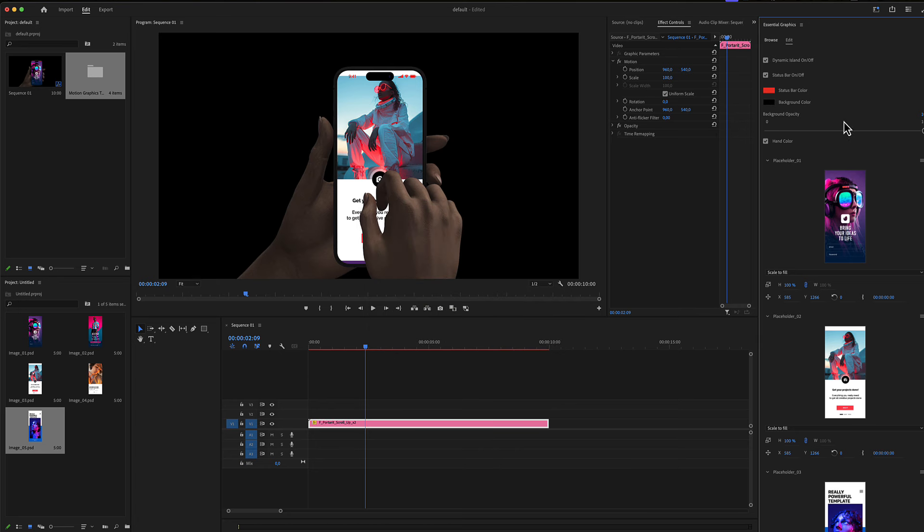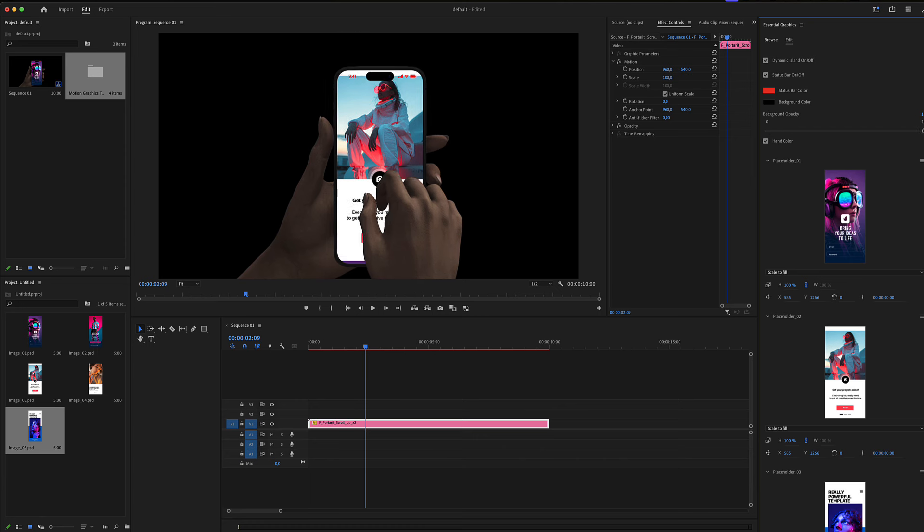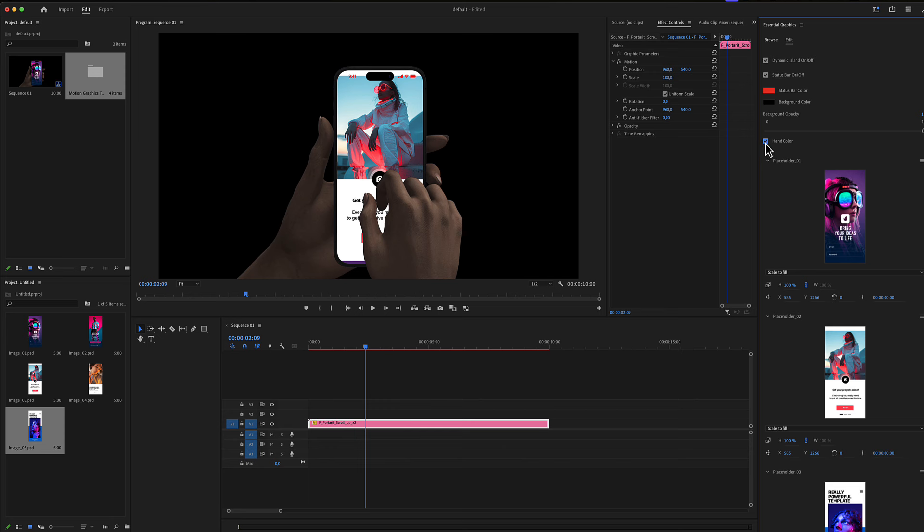There's a background color and a background slider opacity. Now your background is removed. Finally, there is a checkbox for the hand color. You can uncheck it if you need lighter color hands or check it if you need darker hands.